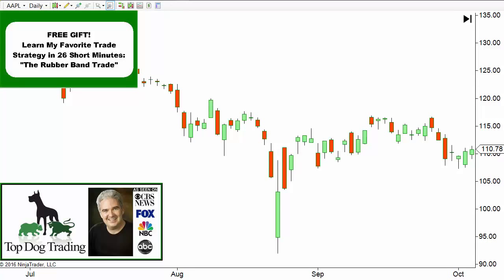Welcome to this video on trading price action patterns for the forex market, stock market, and e-minis. This applies to anything you can chart. One of the basic techniques of technical analysis that goes way back is the good old trend line, so let's take a look at trend lines.